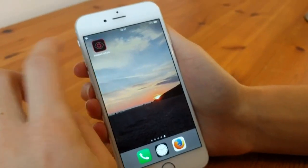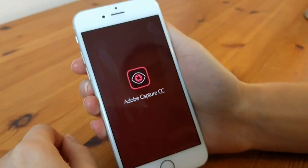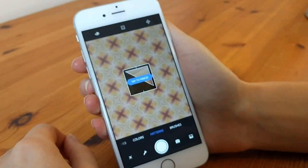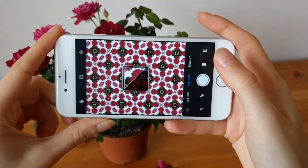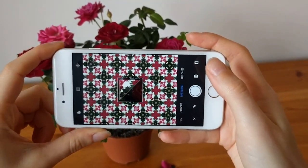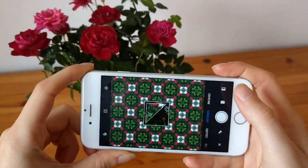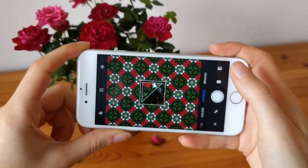The Adobe Capture app is a useful tool if you want to design original fabric. It turns anything that you point your phone's camera at into a repeating pattern. It's like a digital kaleidoscope.